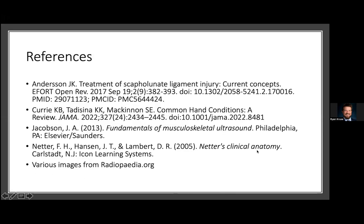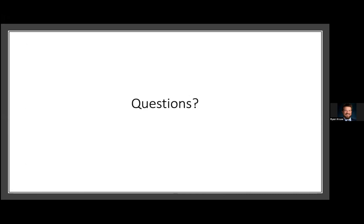I think I got through that with enough time for questions, trying to finish up on time. Some of my references here — ending it here for questions.